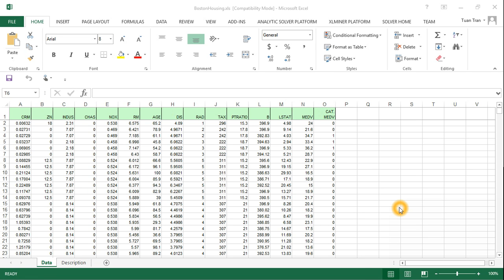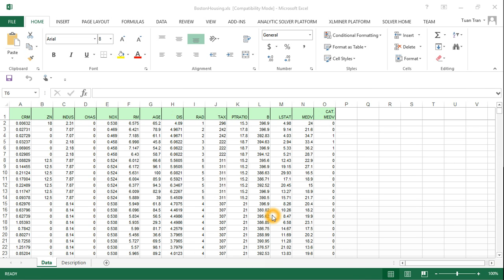Hello everyone. In this video I want to show you how to use the Data Analysis tool in Microsoft Excel to create a correlation table. The dataset we use here is the Boston Housing dataset. Once you open the dataset in Microsoft Excel, you're going to see the data something like this. The question here is: we try to identify a pair of numerical variables that are correlated with each other.